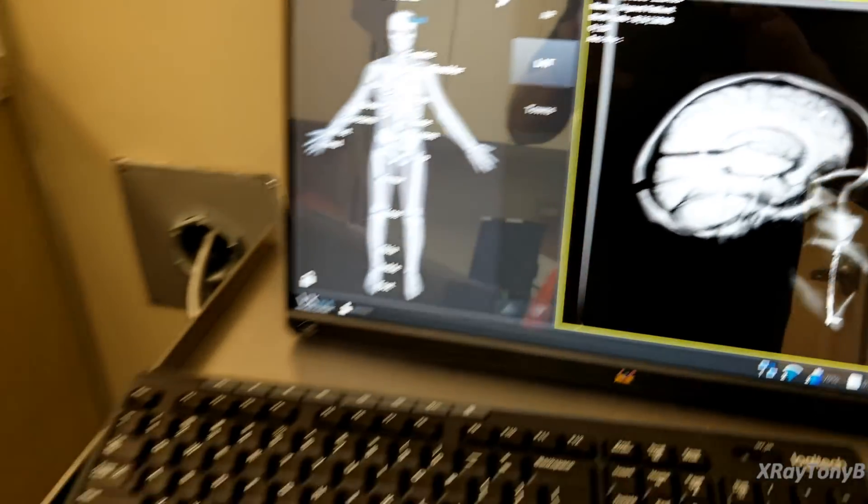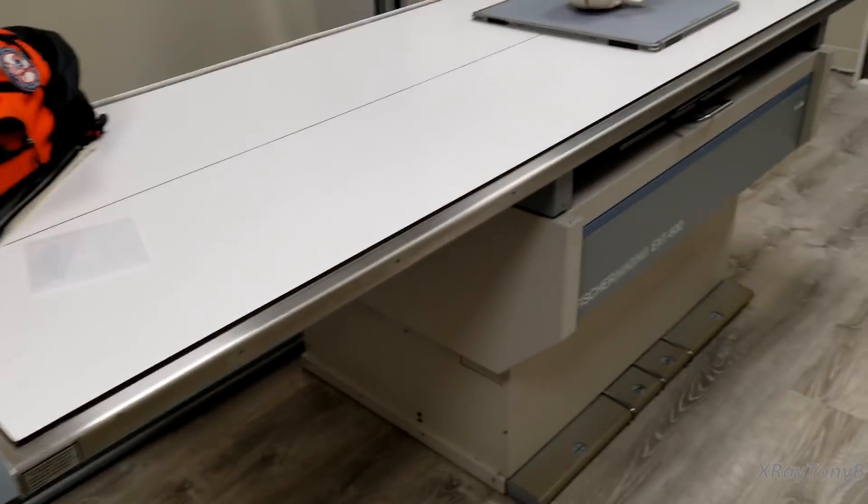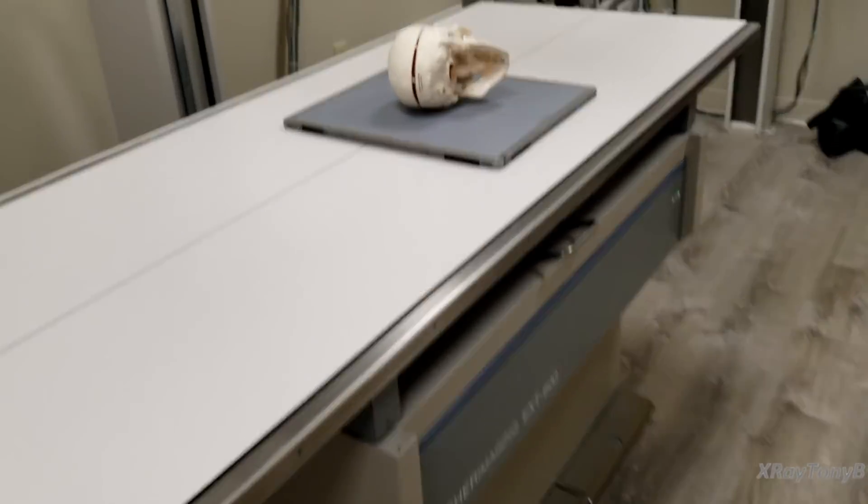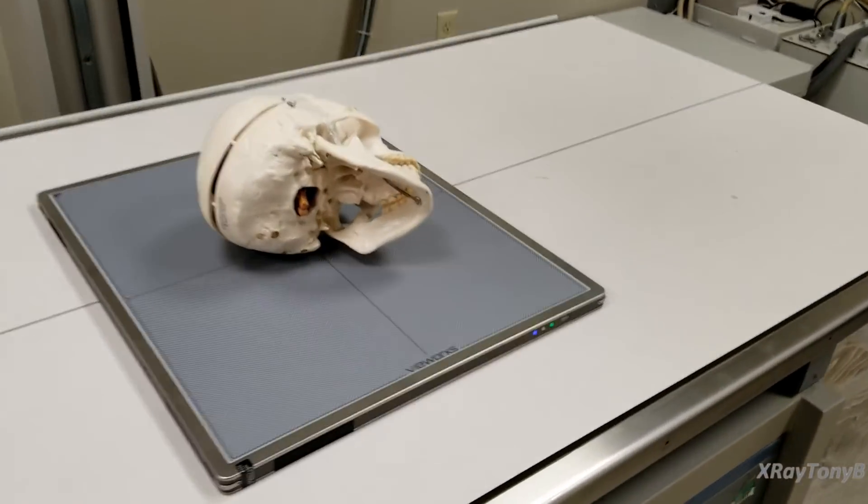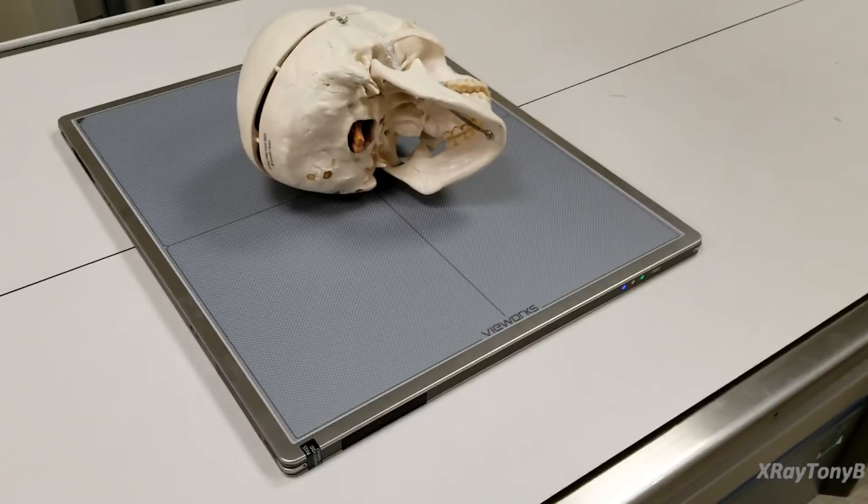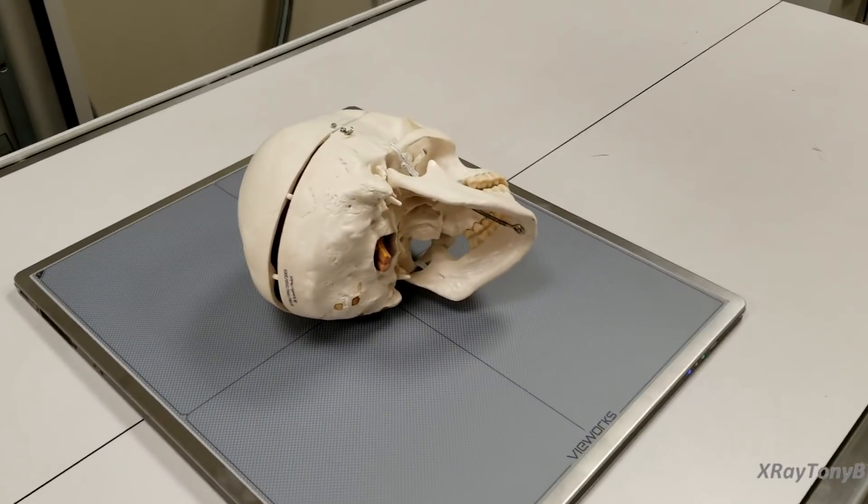And just as simple as that that's how digital x-ray works.